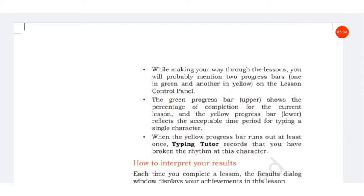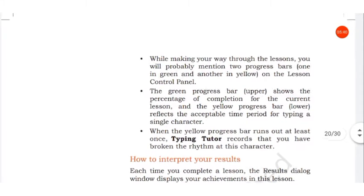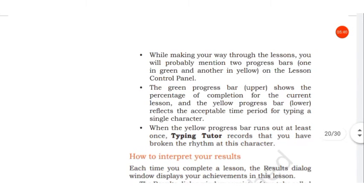Before making your way through the lesson, you will probably notice two progress bars: one in green and another in yellow on the lesson control panel.